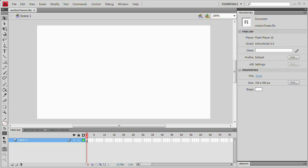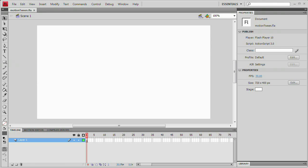However, this is a very, very easy way to animate and actually it's the way you need to animate if you want to animate 3D objects here in Flash. So let's take a look at motion tweening in Flash CS4.